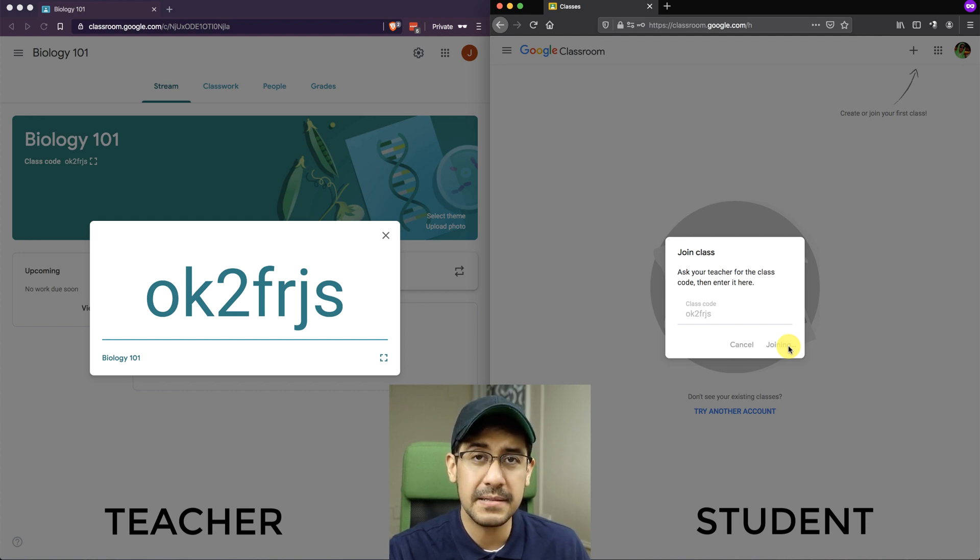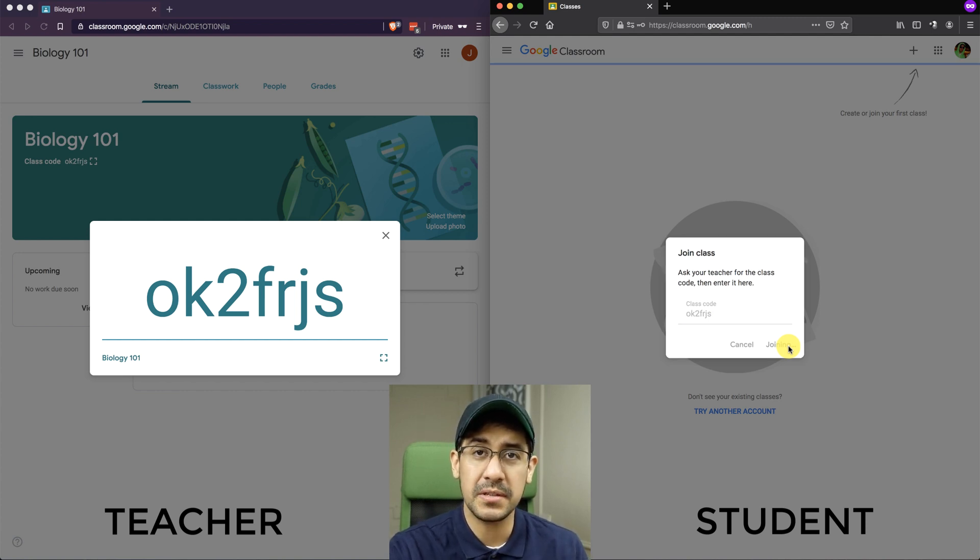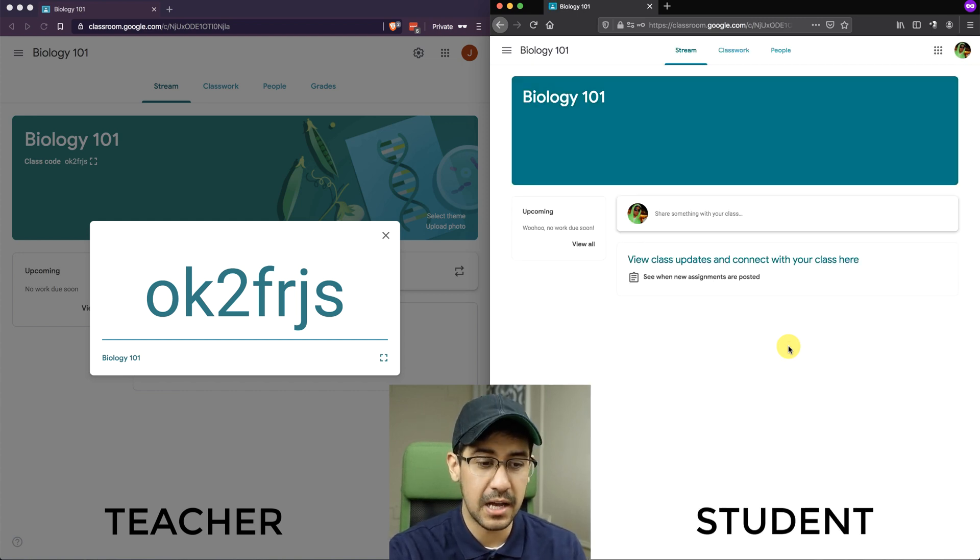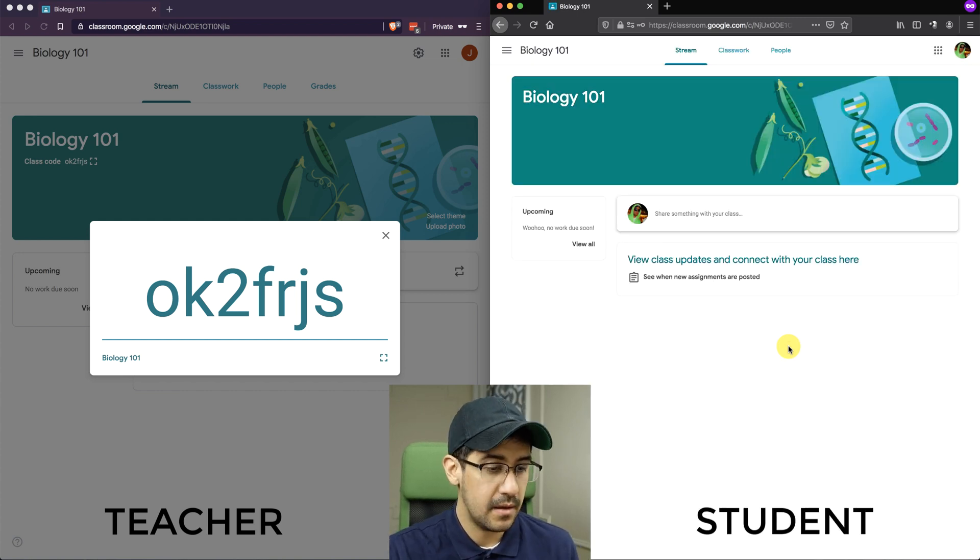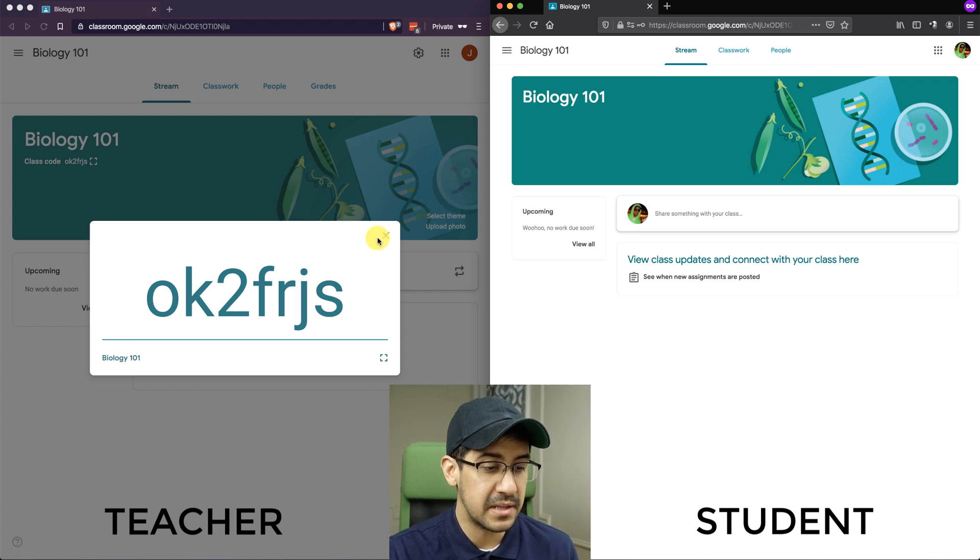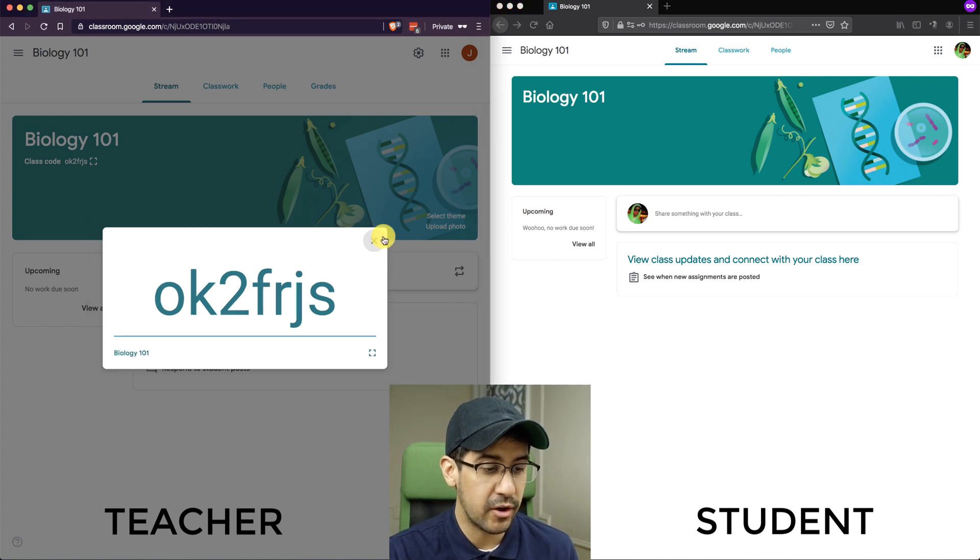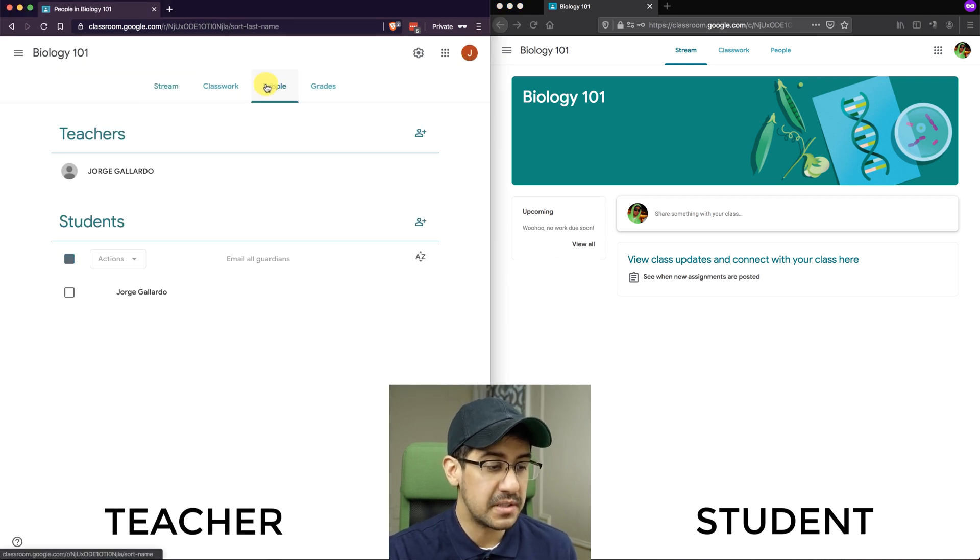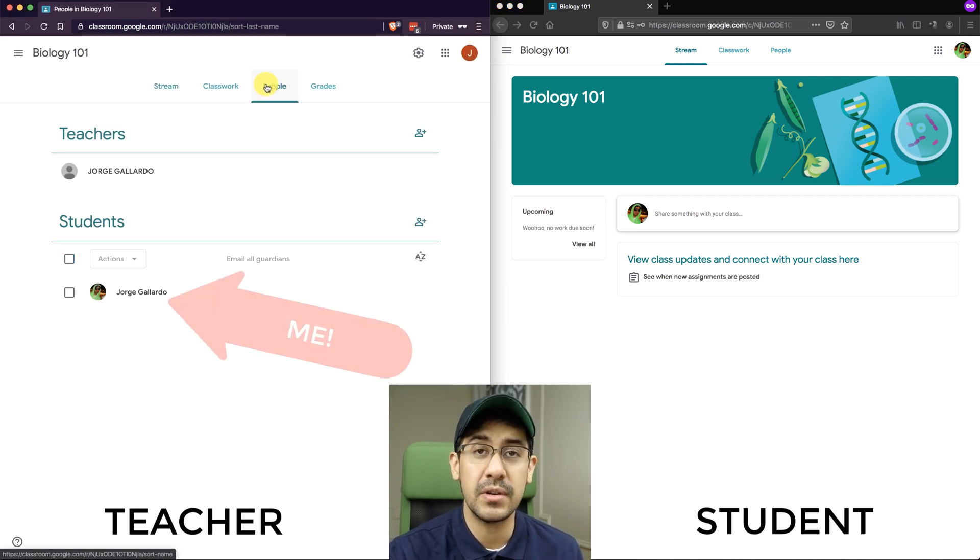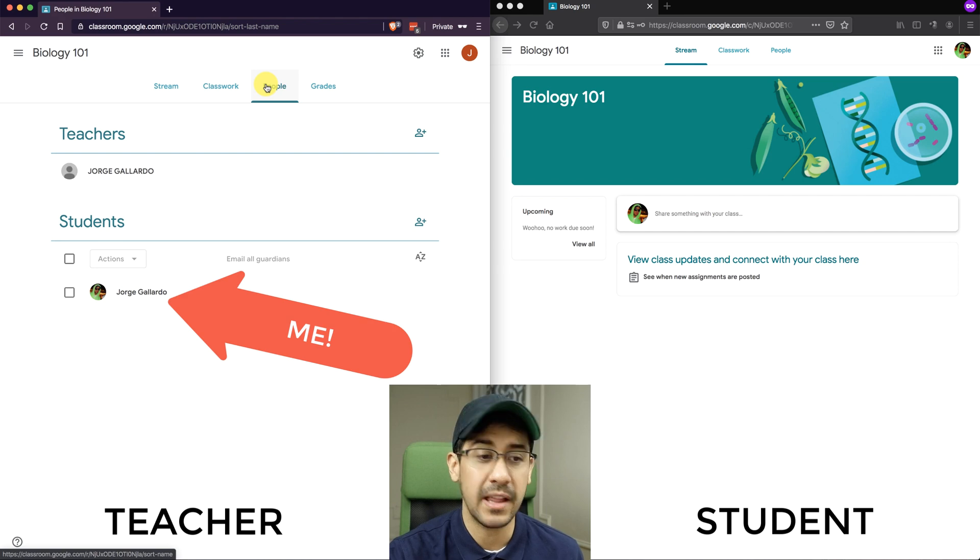Now in a few seconds, the student will see their class on the screen. And if I go to the teacher view, if I go right back to this, the teacher will see that there's a student that has joined their class. And that's me right there under Students.